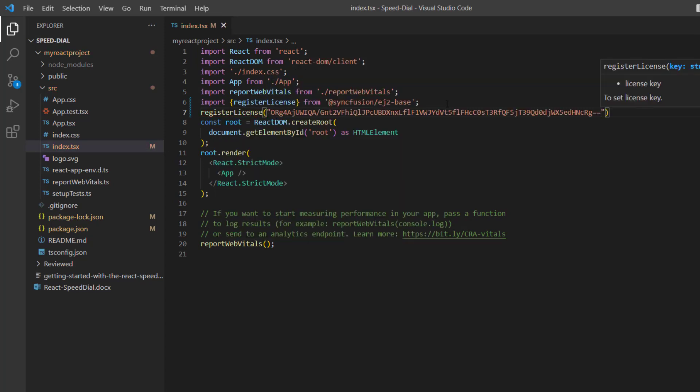From the 2022 Volume 1 release, the trial license key is mandatory for React products to avoid a licensing warning. To see where to generate a trial license key, check the description below.